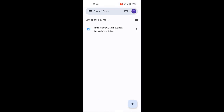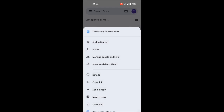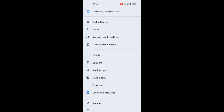Notice that each document has three option dots on it. Let's see what those three options show us. You can add the document to the starred area — starred is like favorites where you want to keep track of certain files. So if you want to find your files easily without searching through all your documents, you can star them and go to the starred section. You also have options to share the file, manage people and links, and make it available offline.